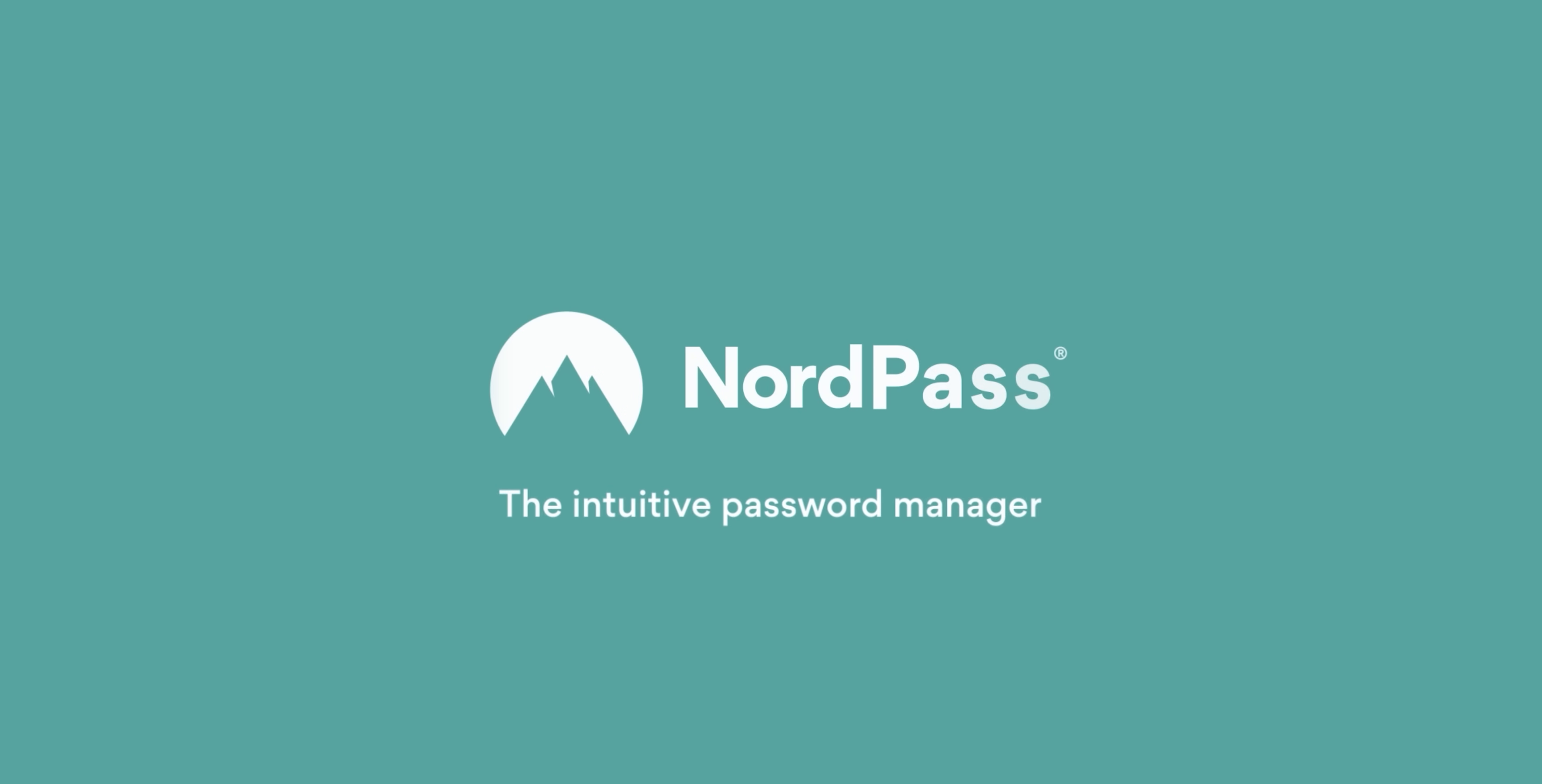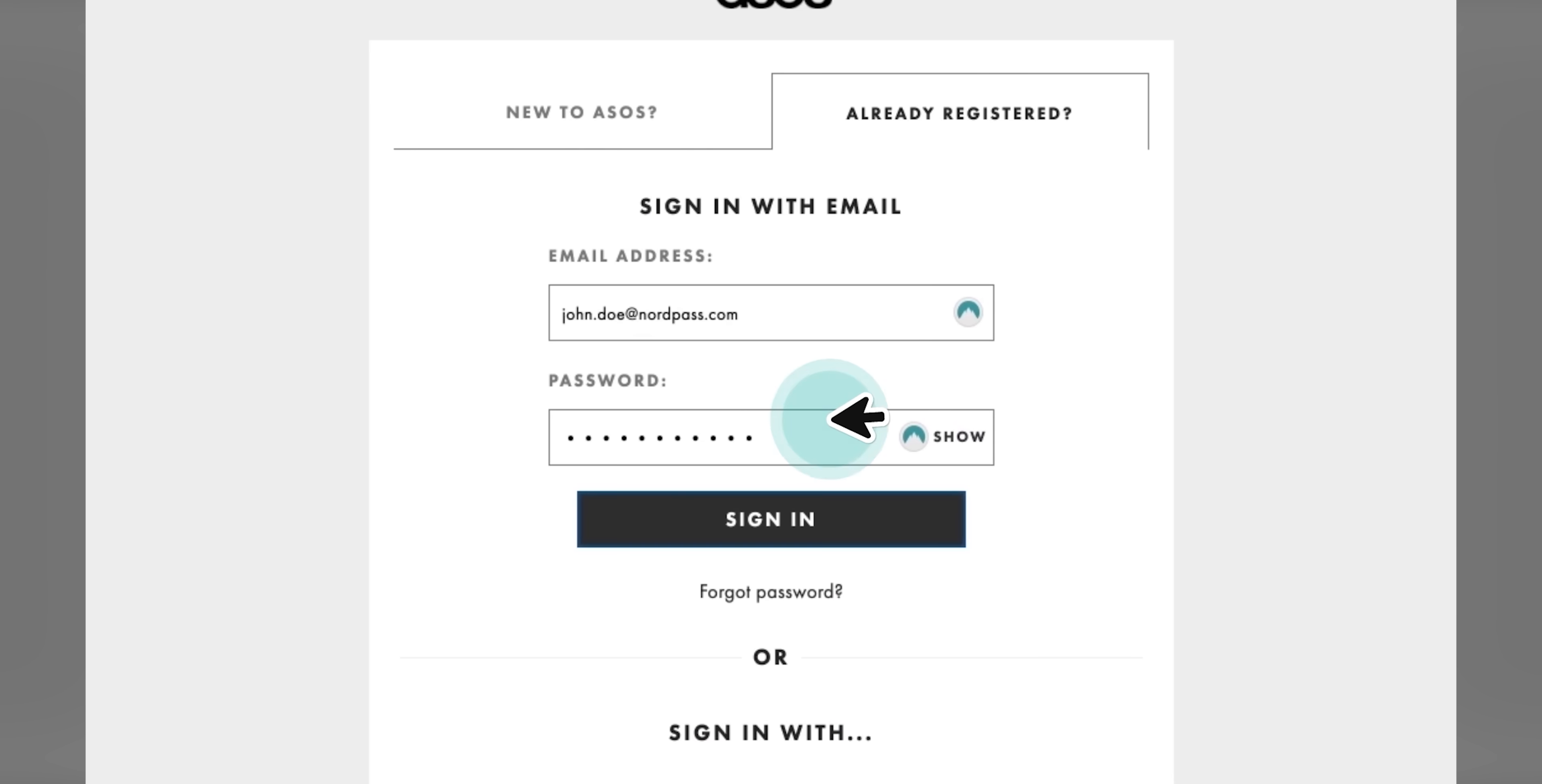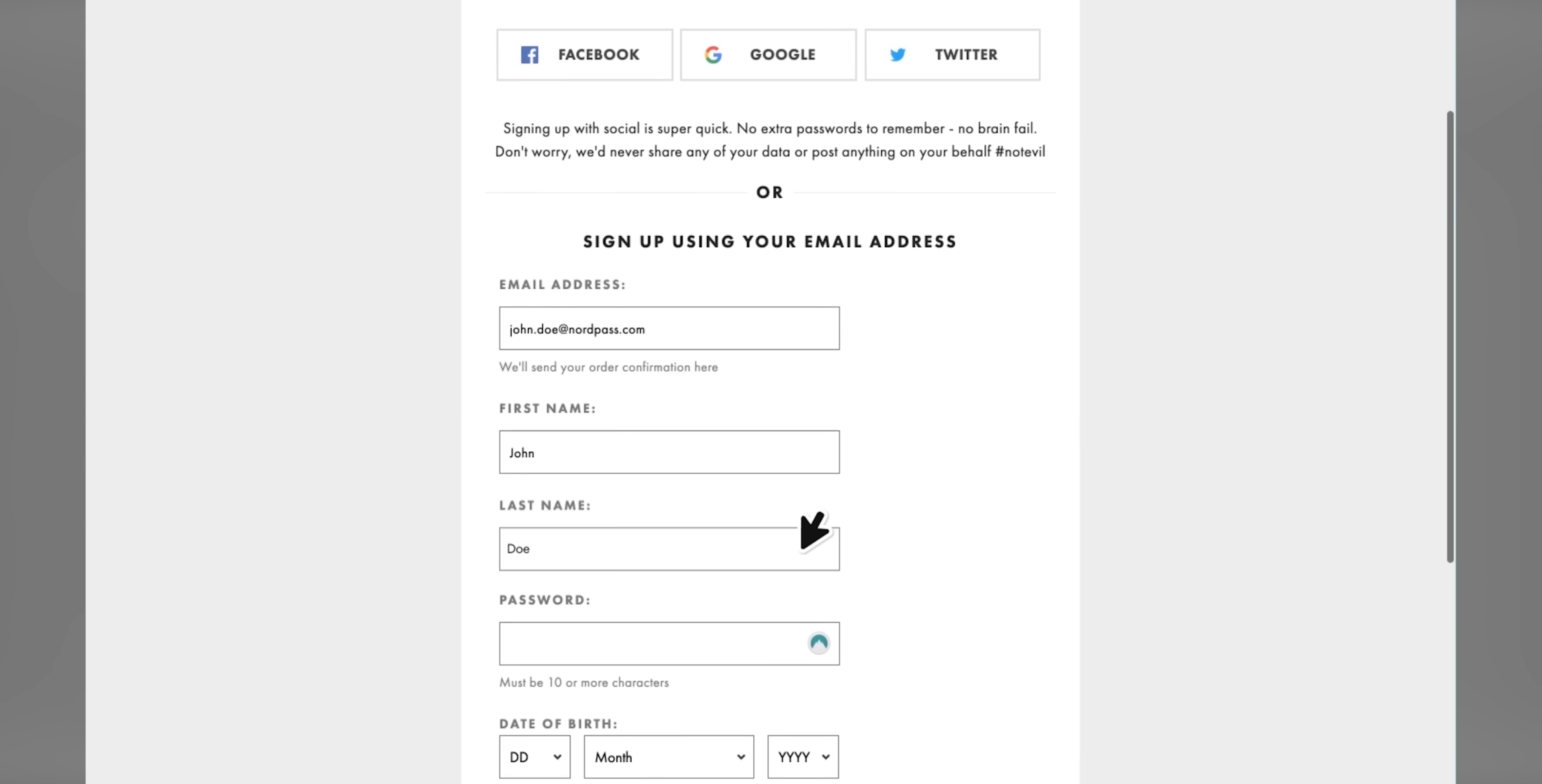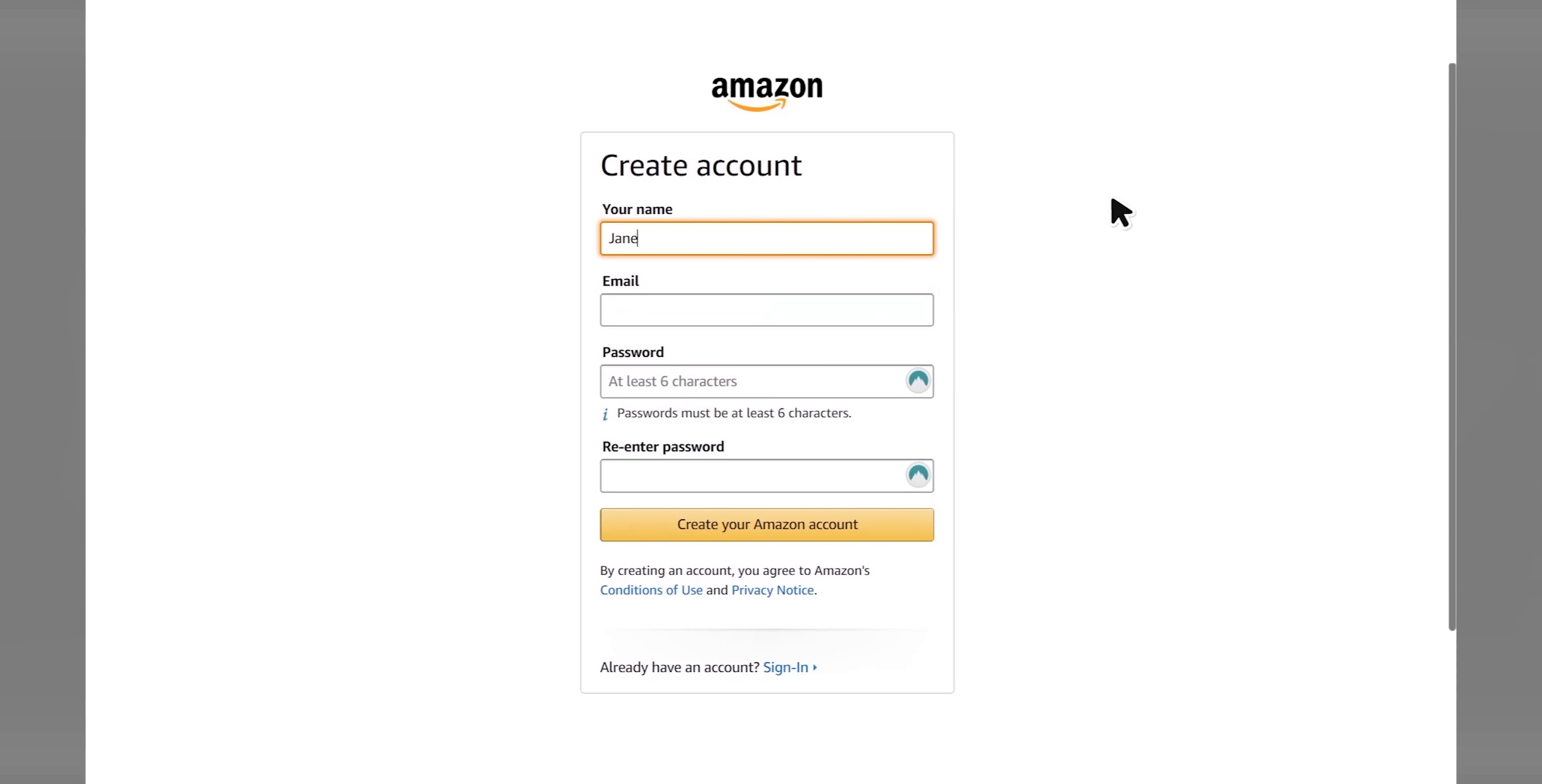NordPass wants to help you keep your private information safe. The NordPass password manager stores your passwords in a single place and recognizes your favorite website, so it can automatically fill in your login details. You can create new, complex, and secure passwords with the built-in password generator, and then access those credentials on any device, even when you're offline.